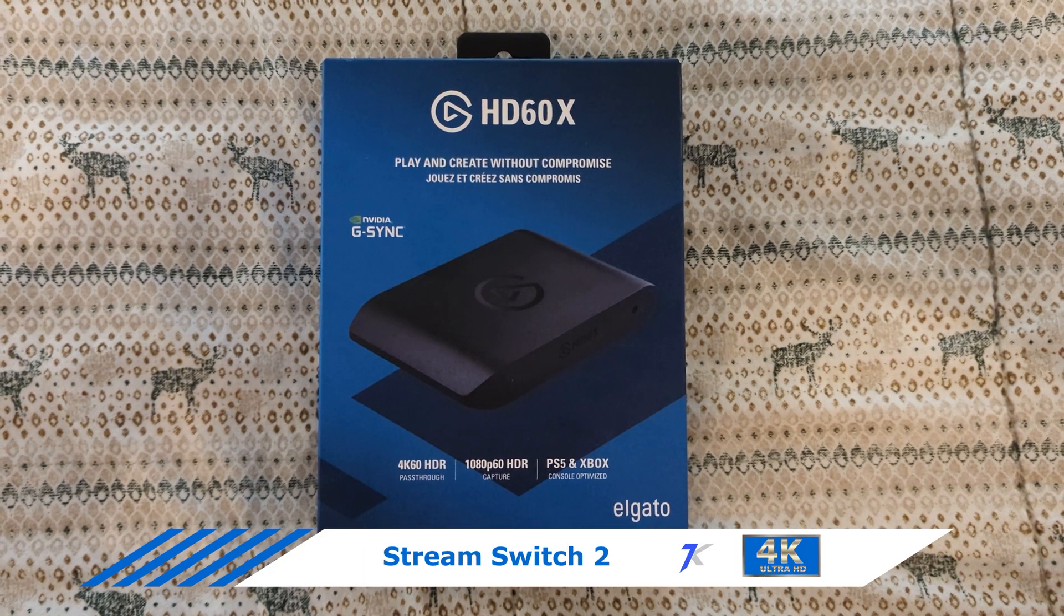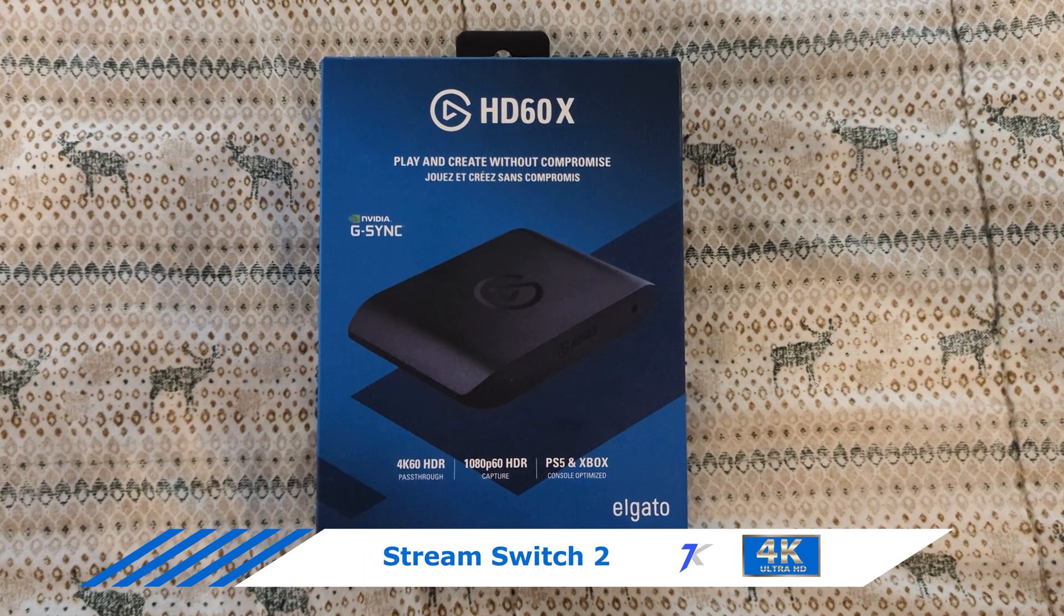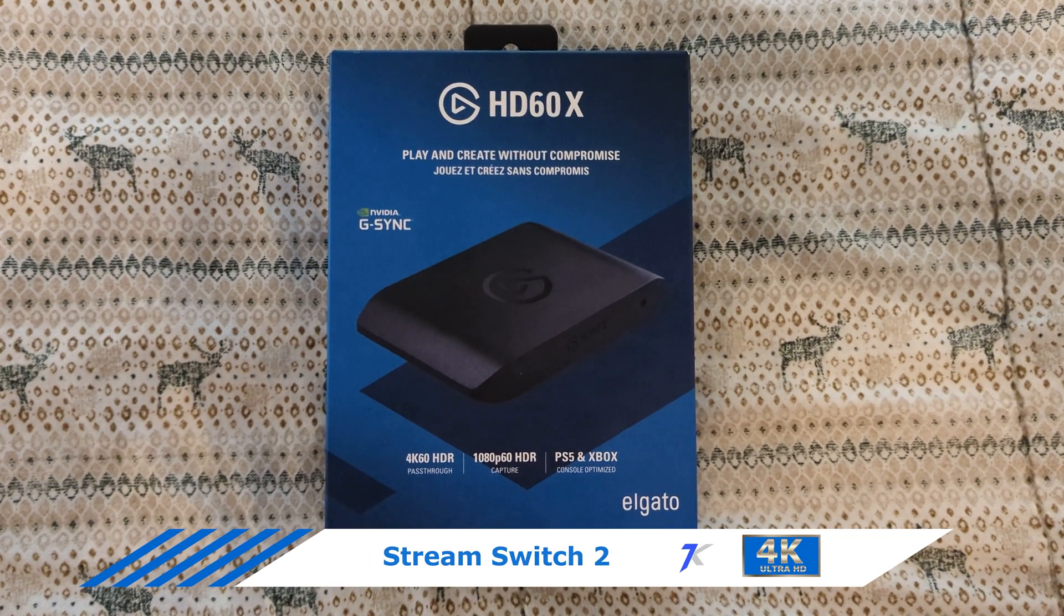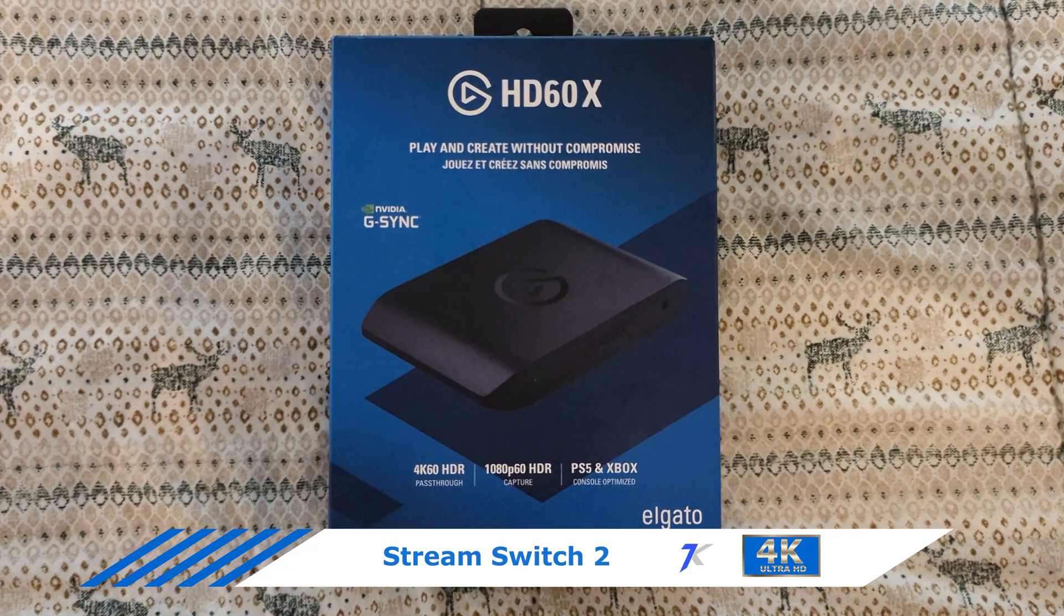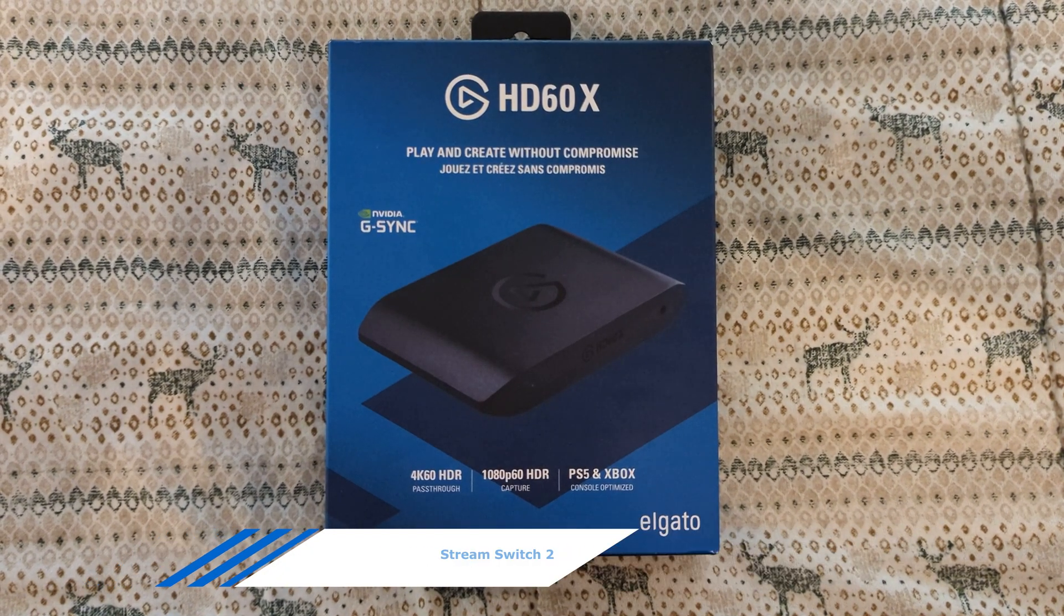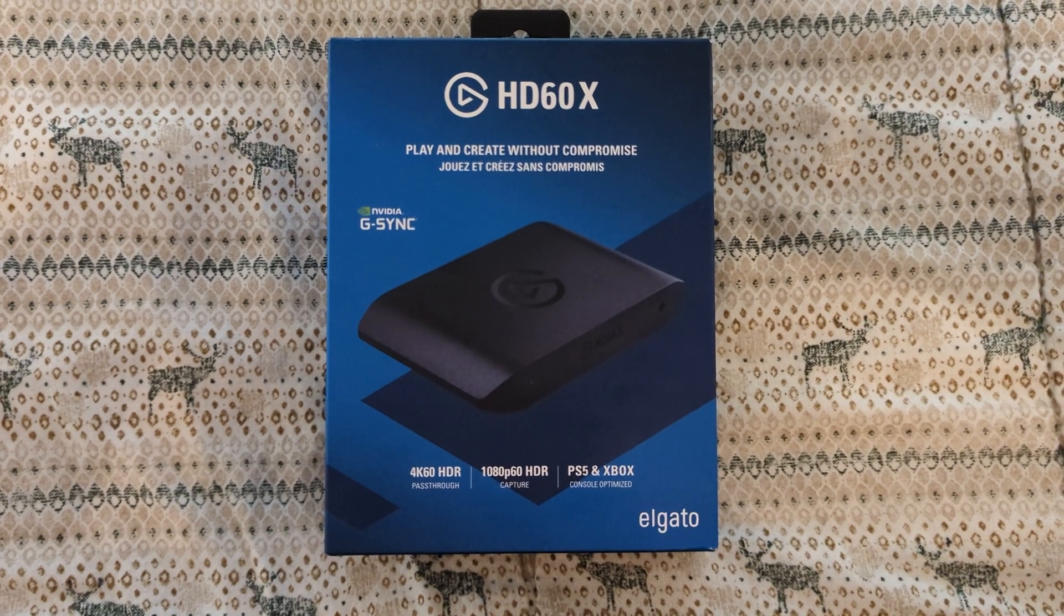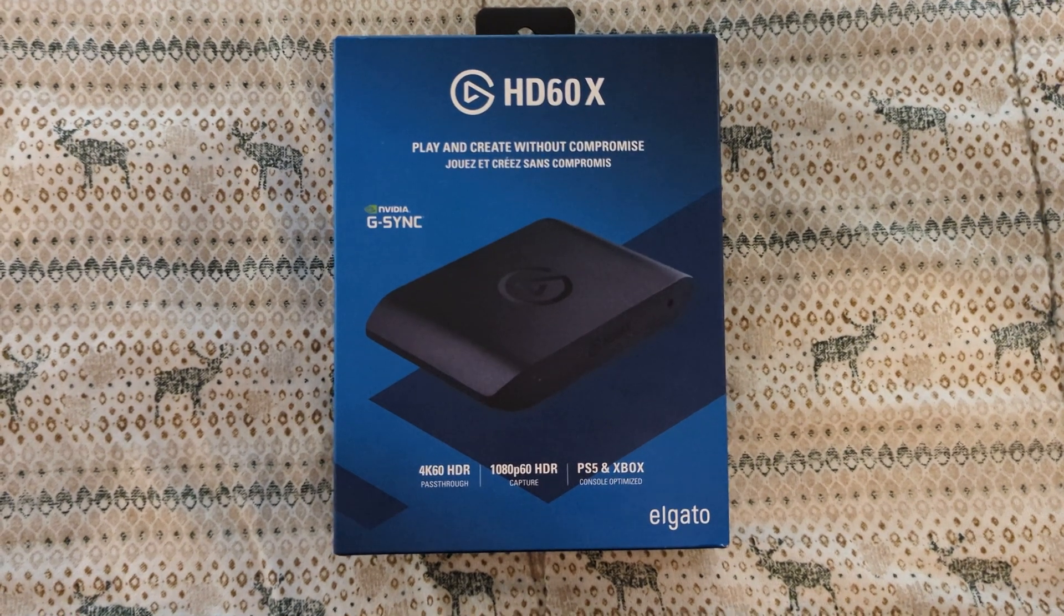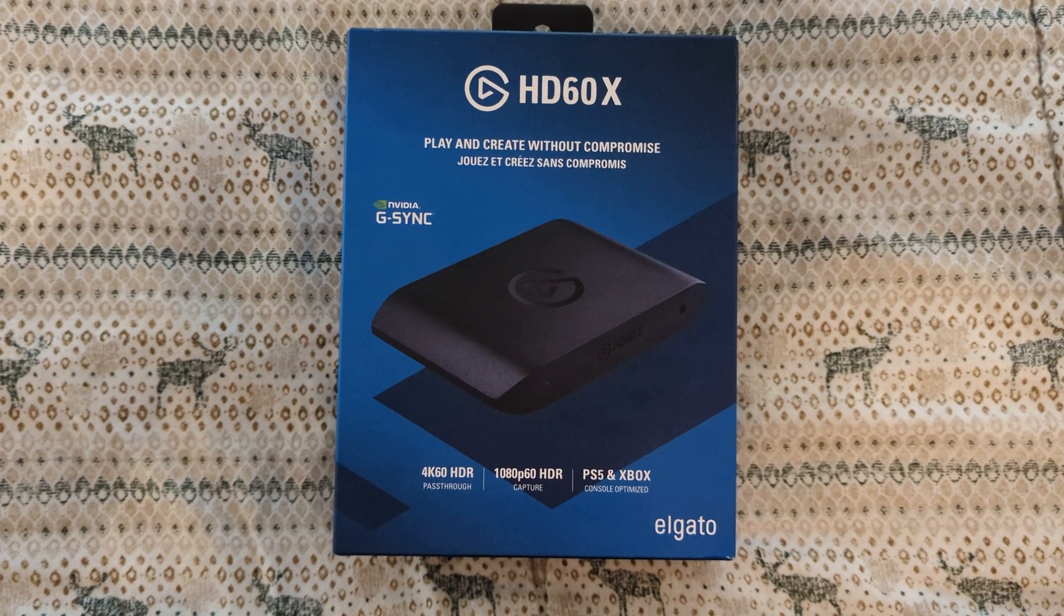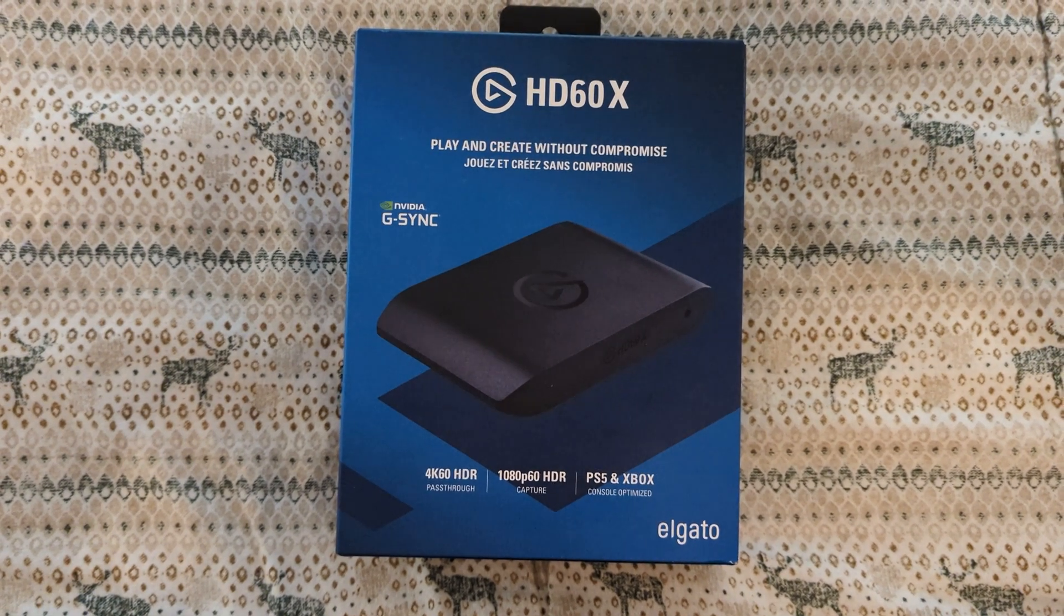This is the Elgato HD60X. It can be used to record Switch 2 gameplay. It captures the gameplay at 1080p and 60 frames per second. It can capture basically anything with an HDMI output.